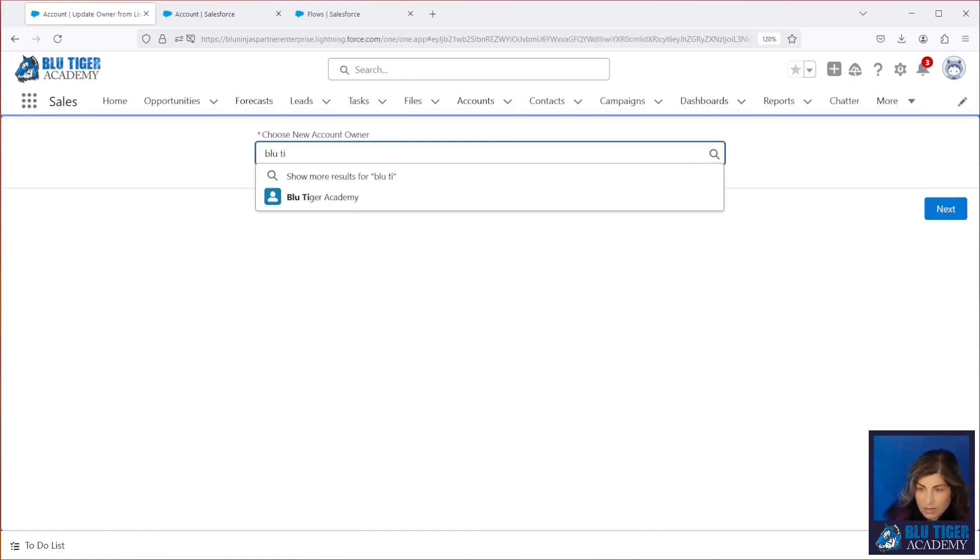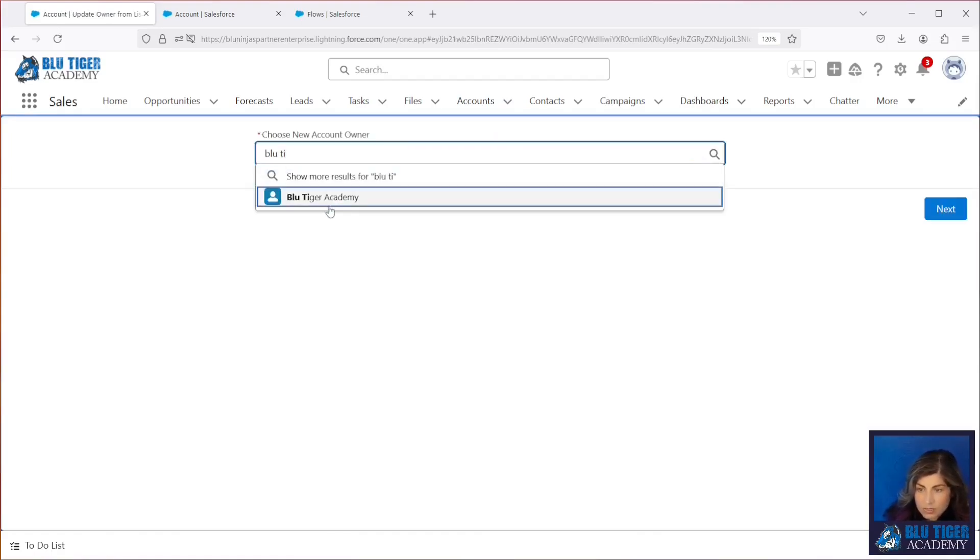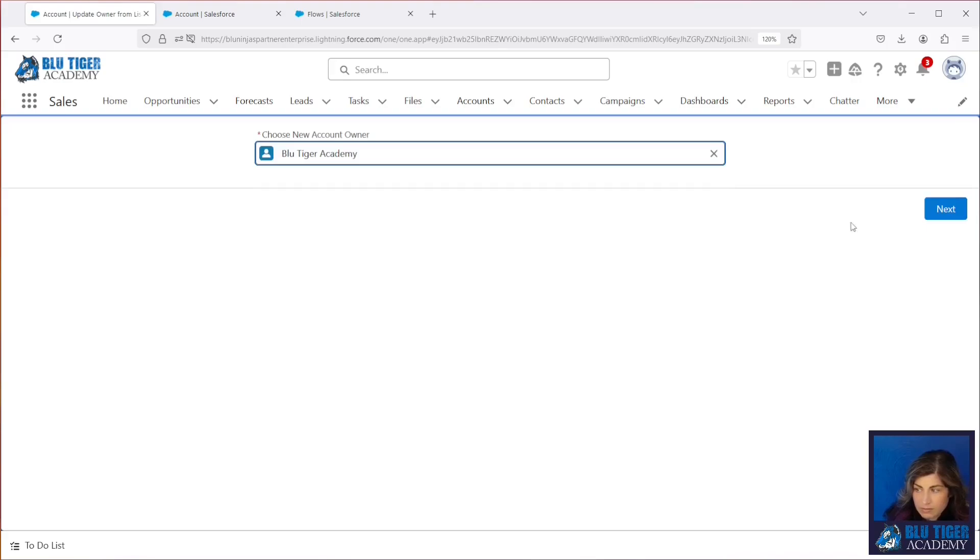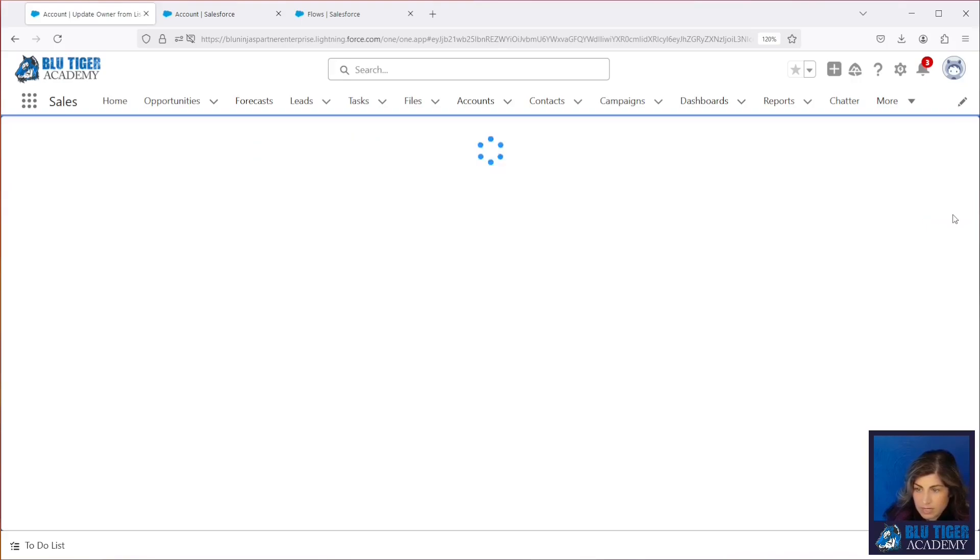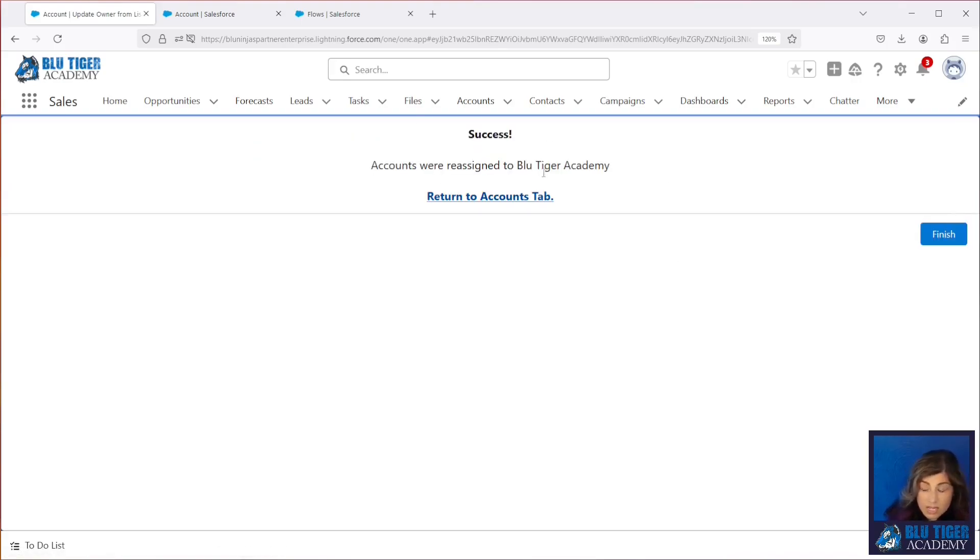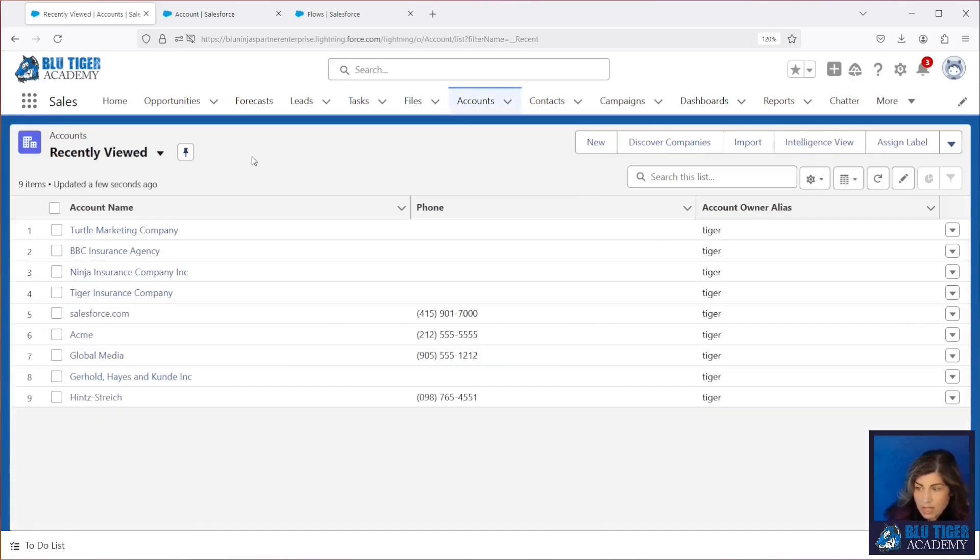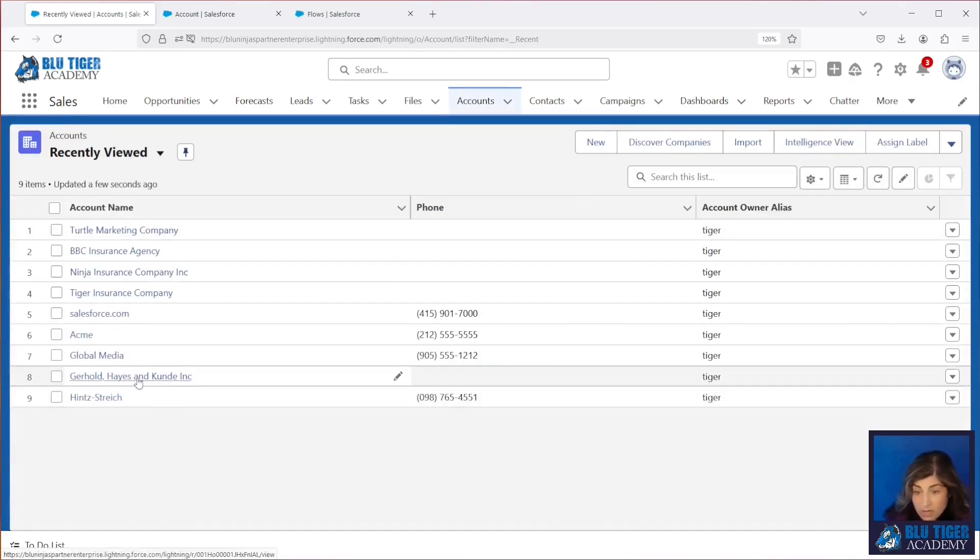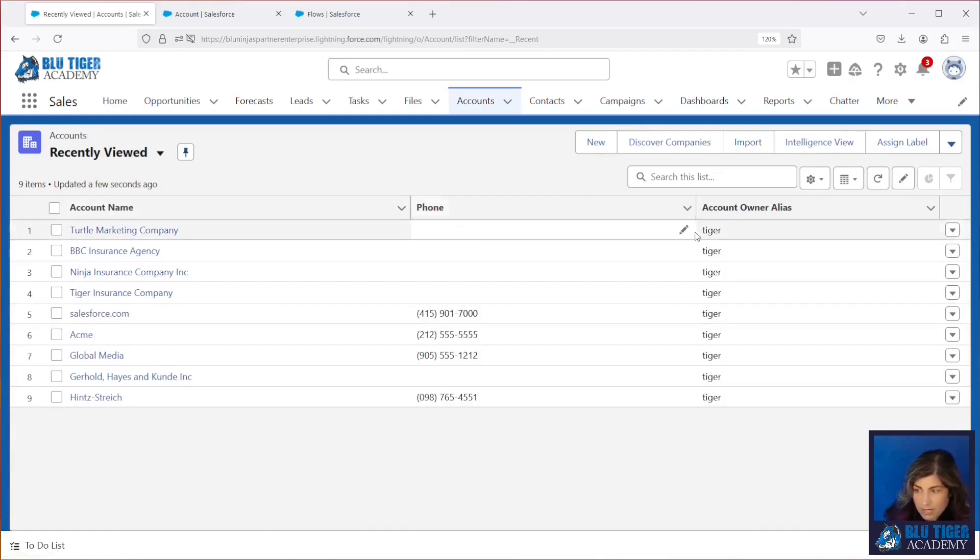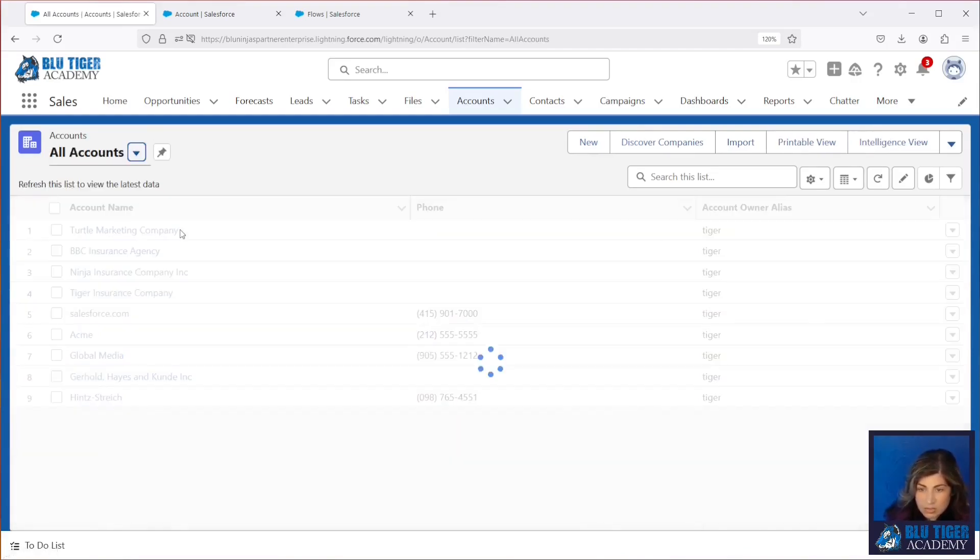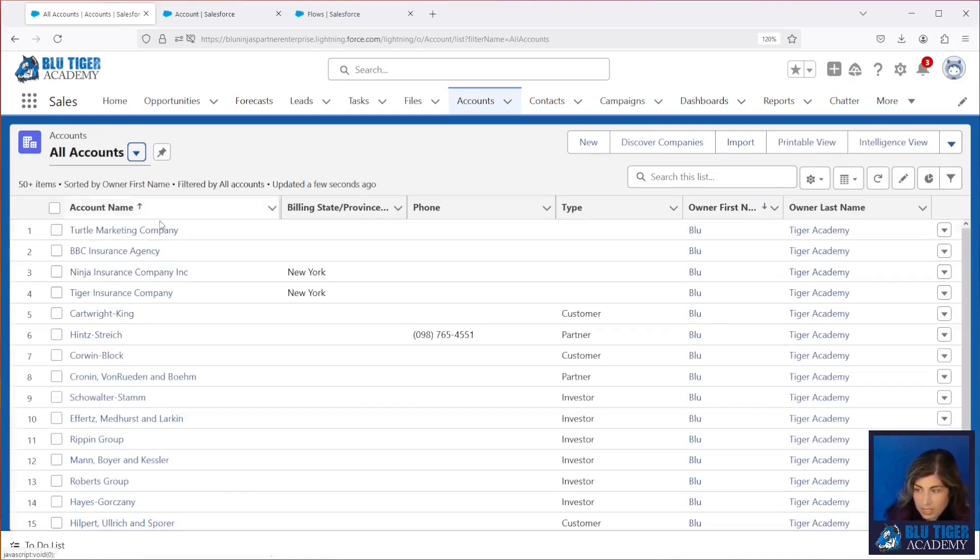And I'll search for blue tiger Academy. Click next. And then it says that that was successful. So I'll return to the accounts tab. And then we can see that those seven should have been just modified from me to blue tiger Academy. And we do.